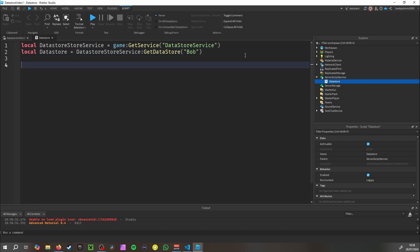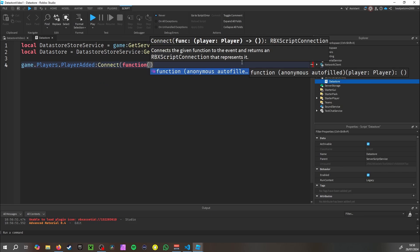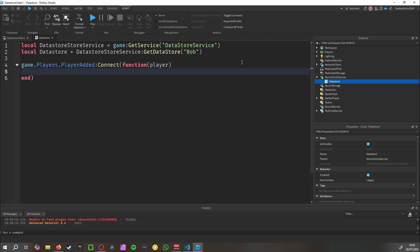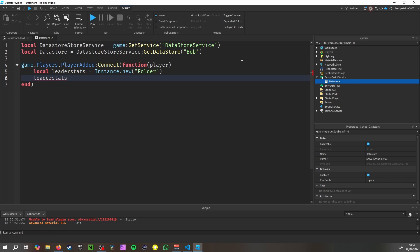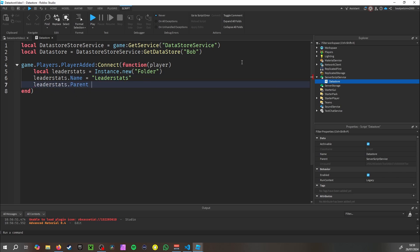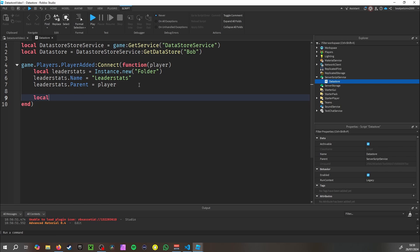Next, we want to make our leaderstats. So: game.Players.PlayerAdded:Connect(function(player). Inside that function, local leaderstats = Instance.new('Folder'), leaderstats.Name = 'leaderstats', and leaderstats.Parent = player.